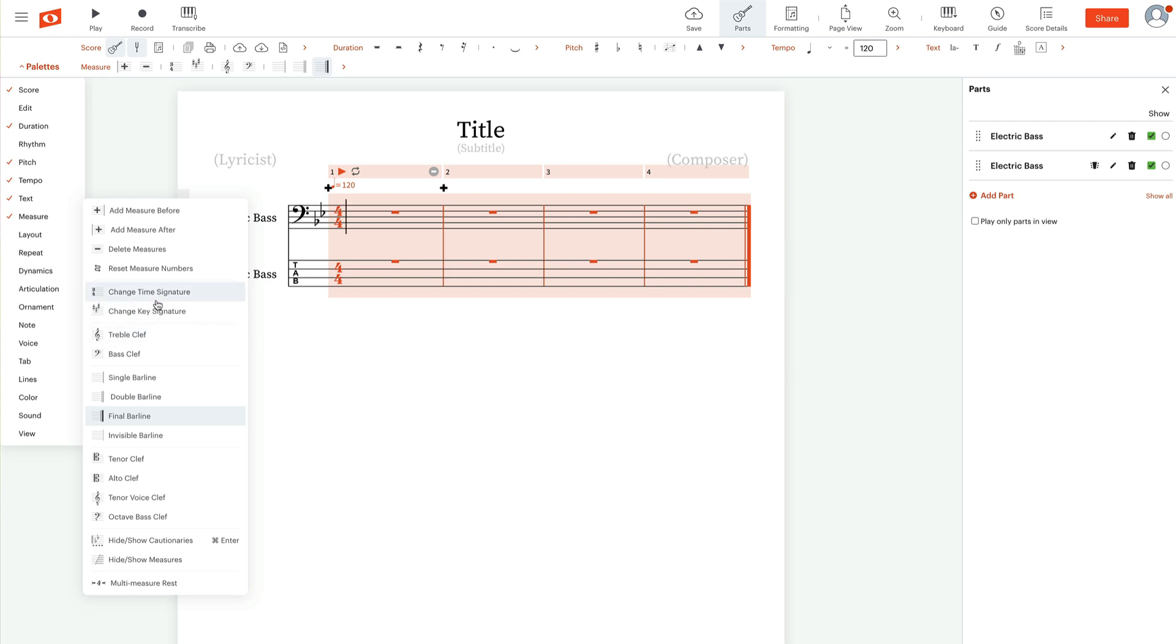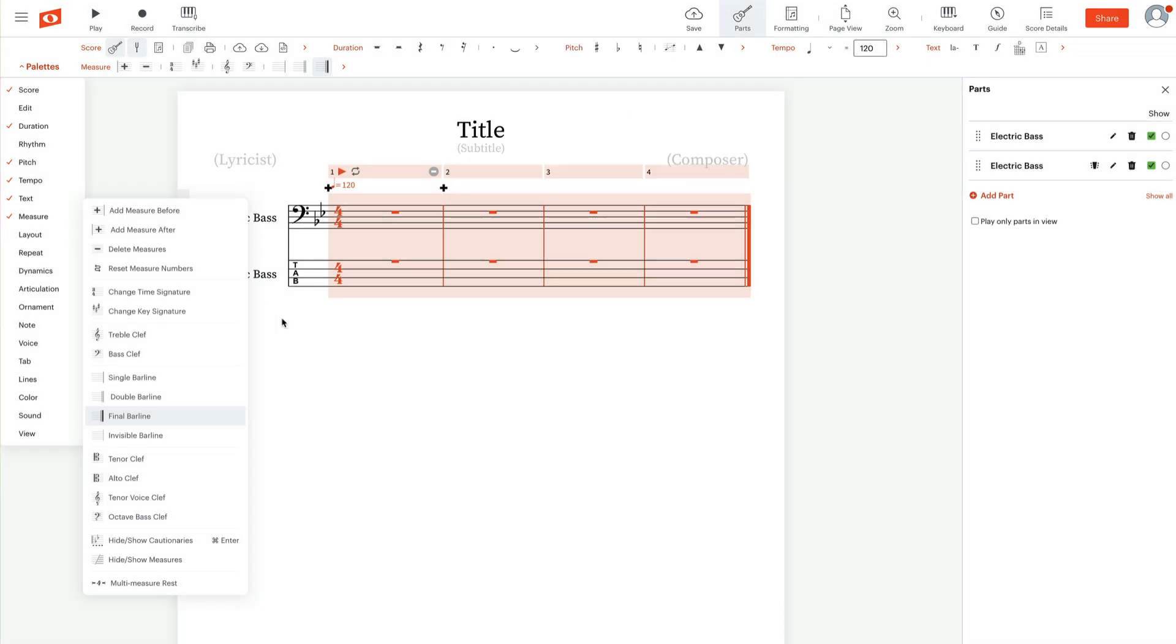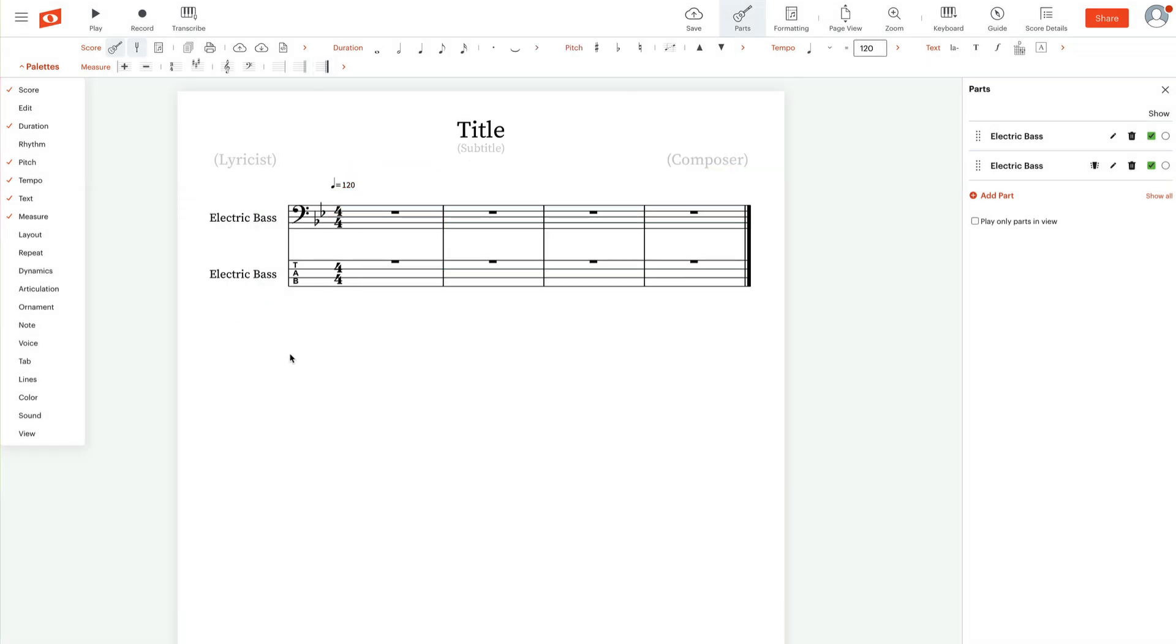For this example, I'm just going to stay in 4-4 time. But if we did want to change the time signature, you could just change that here. You can even add a pickup measure to your score. All right. So we got our time signature and our key signature.